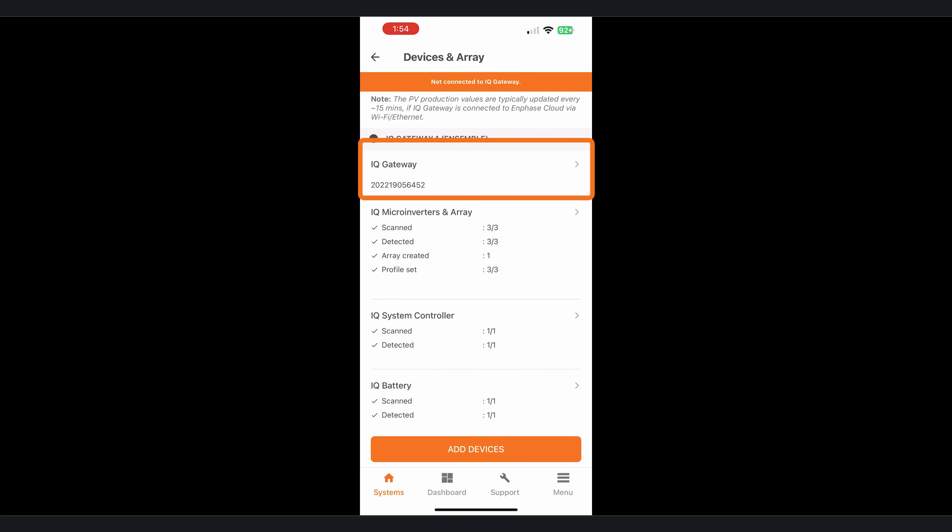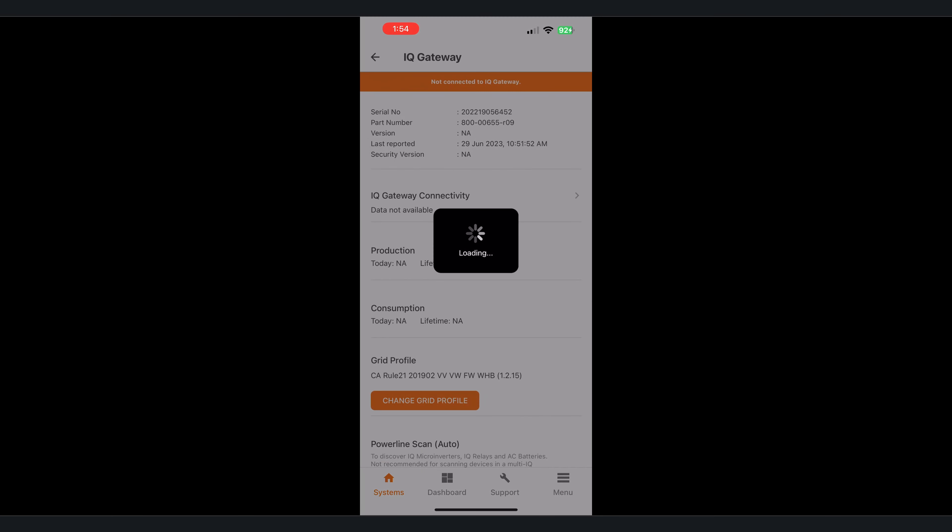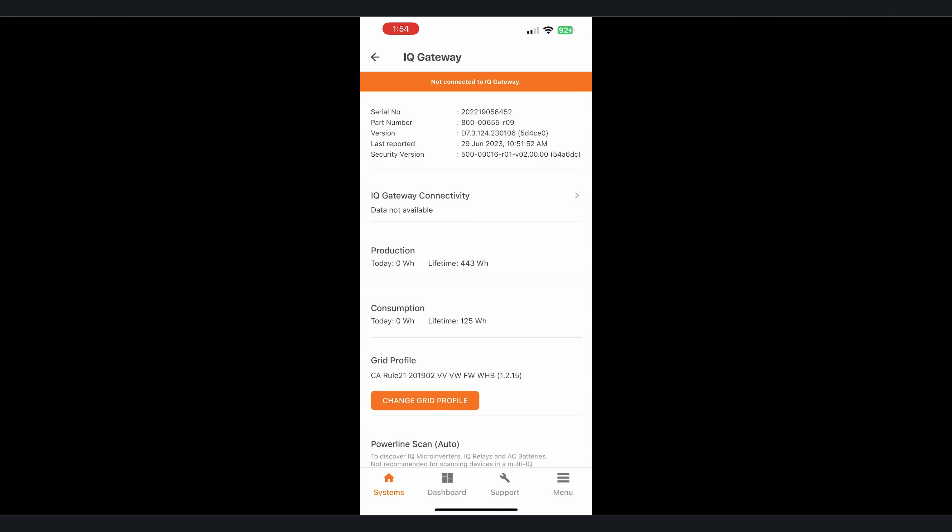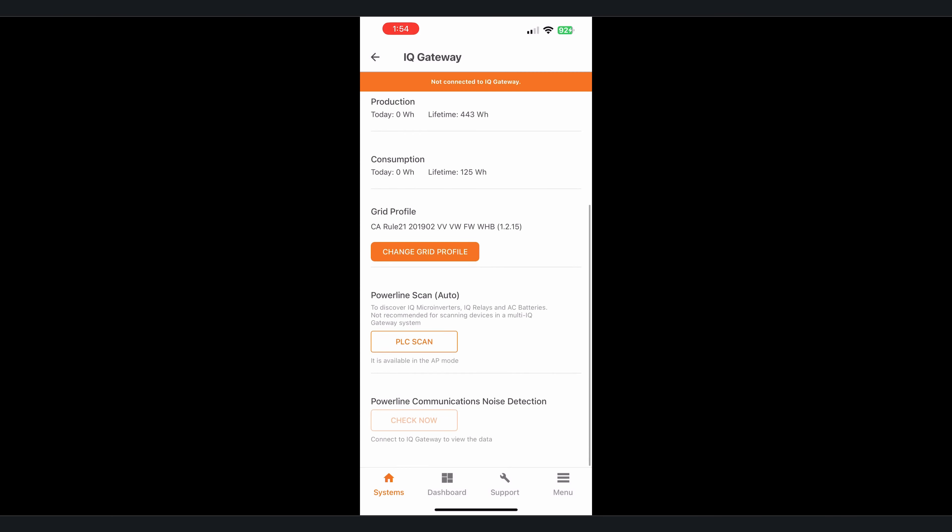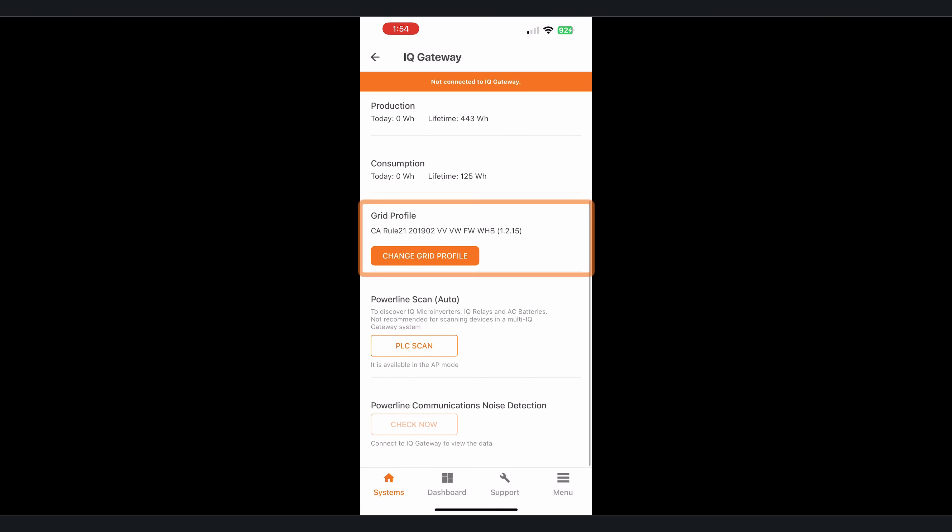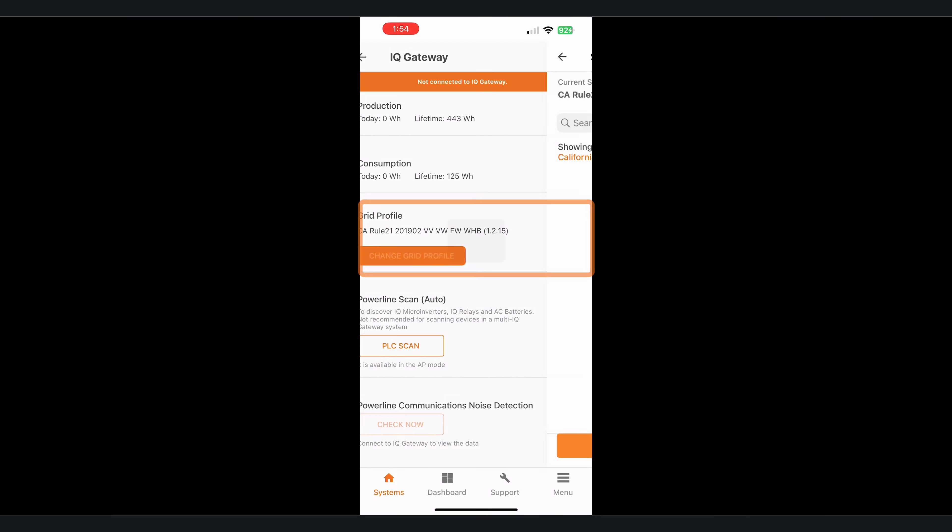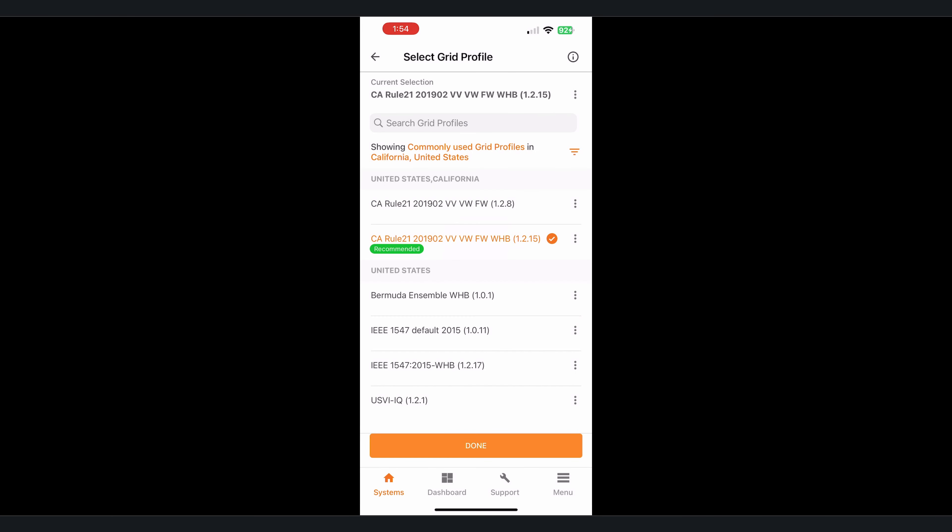From here we're going to tap into that section that says IQ Gateway and then at the bottom you'll see where it says change grid profile. We want to make sure we tap onto that and then we're going to select the new grid profile that we want to set.